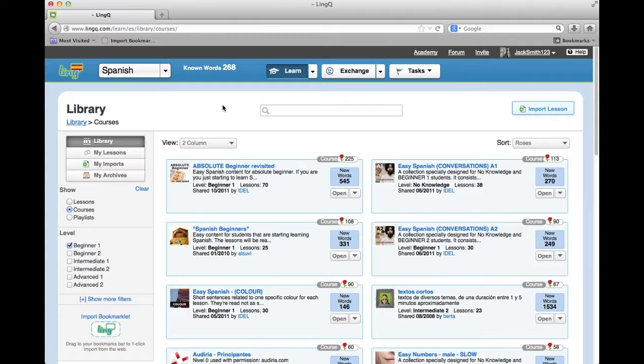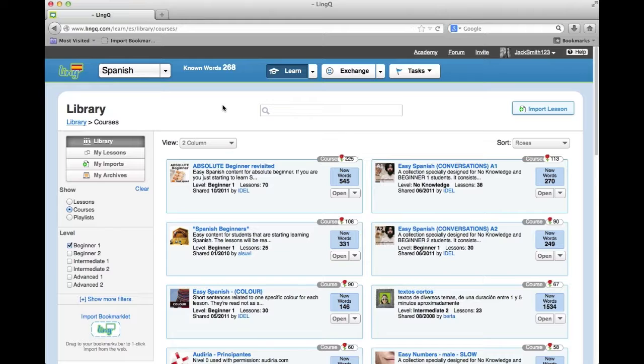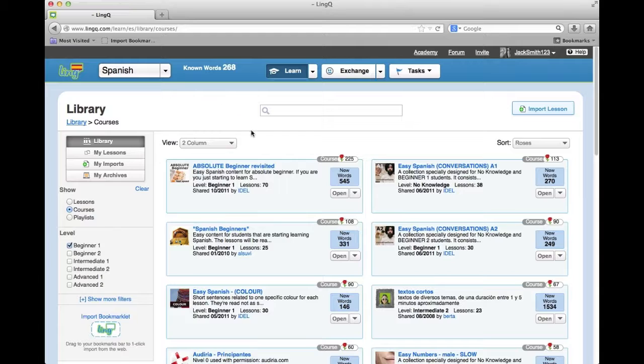Library. The library is where you find courses for study. Courses are organized into levels based on difficulty. Click on a course to view the lessons inside the course.